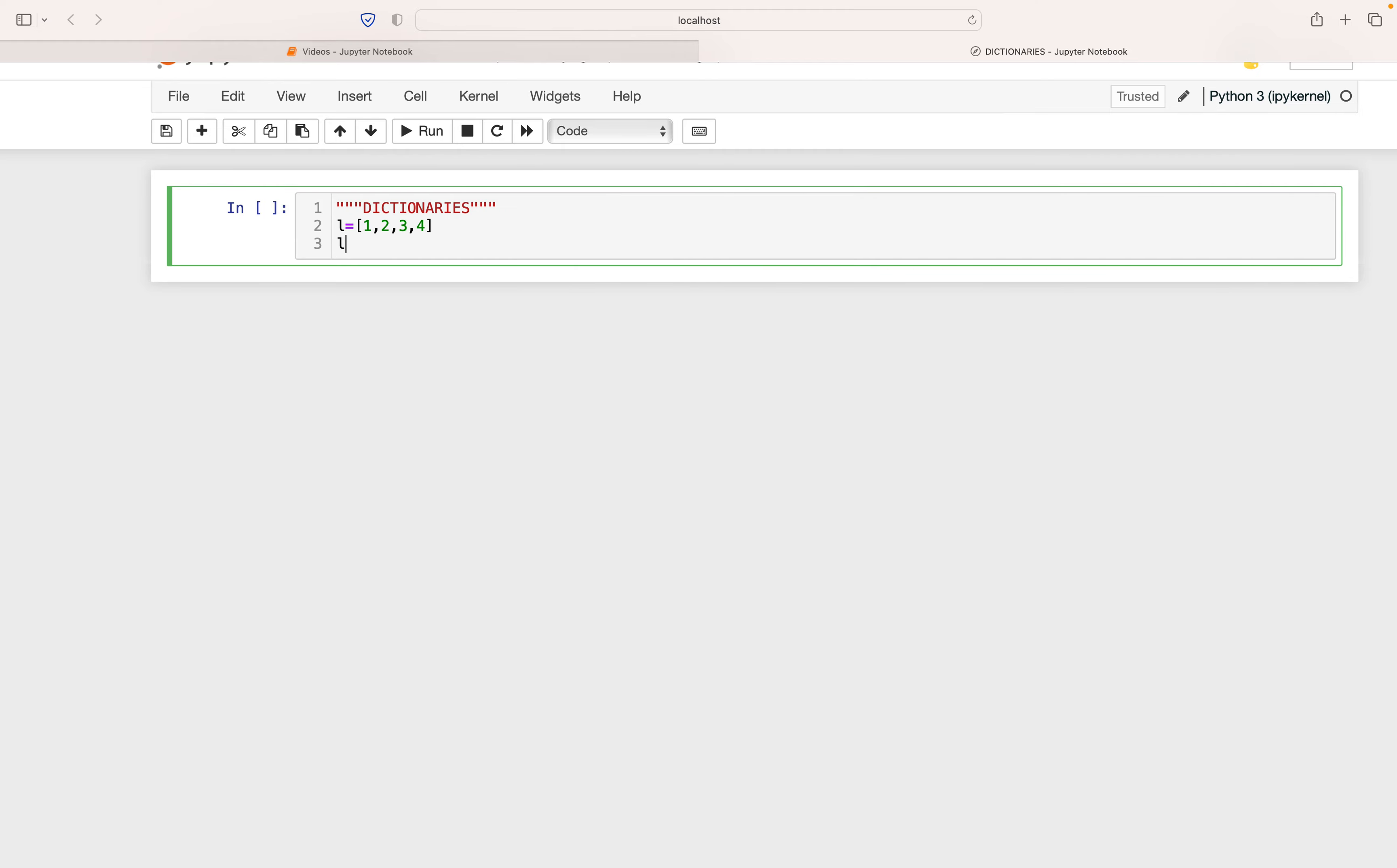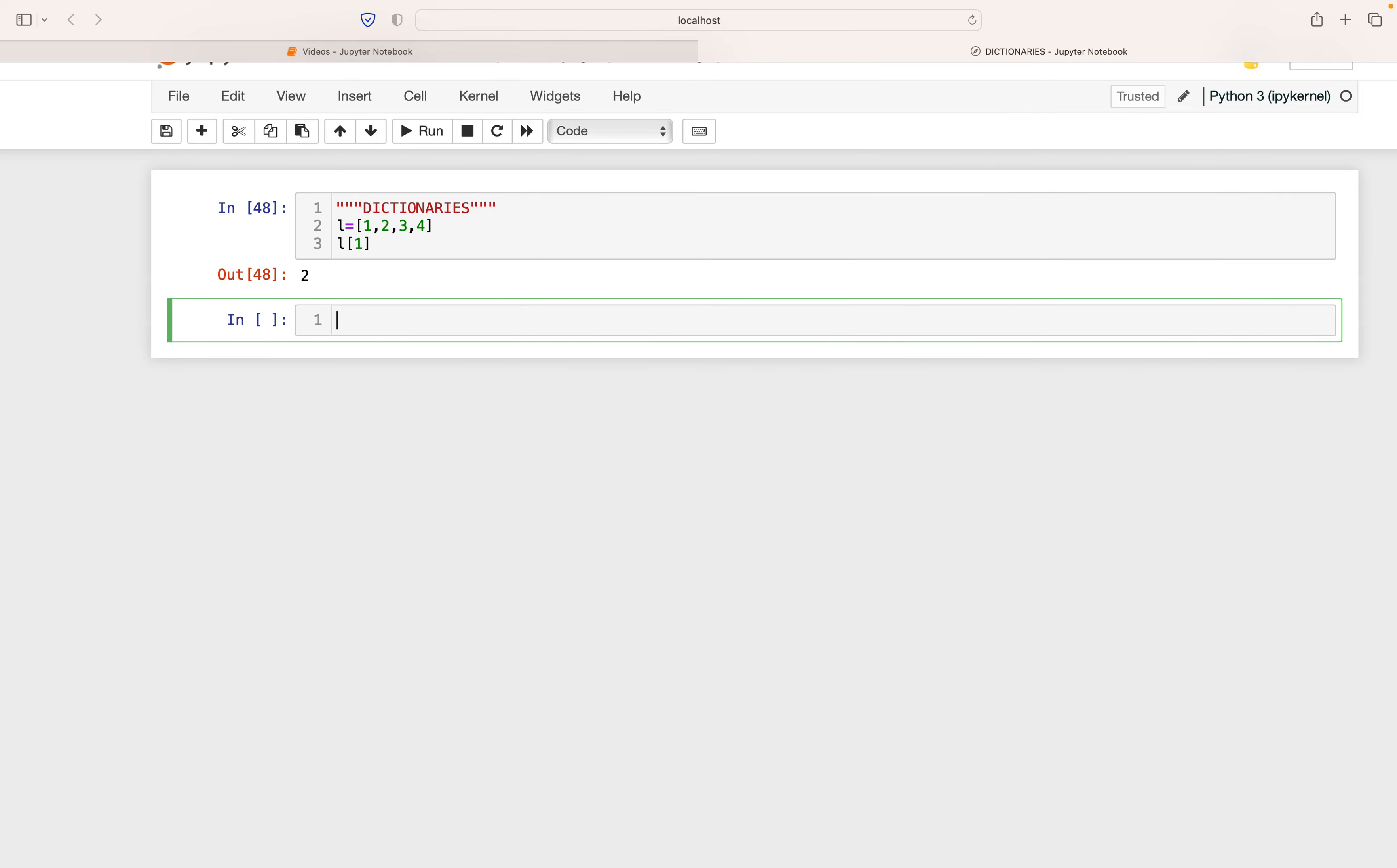For example, if I needed the first or the second item in that list, I would do L[1], because indexing in Python begins with zero. So this would output two for me. This is based on position. Dictionaries, instead, store the objects by key.